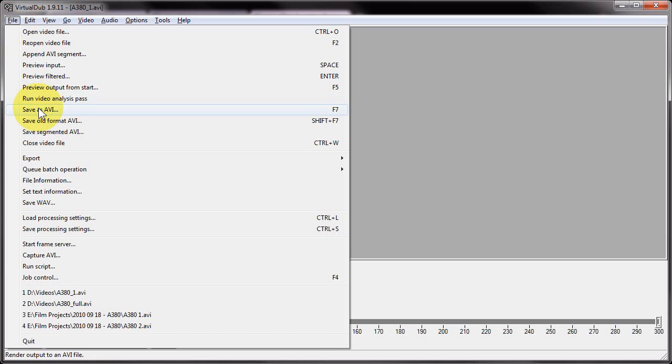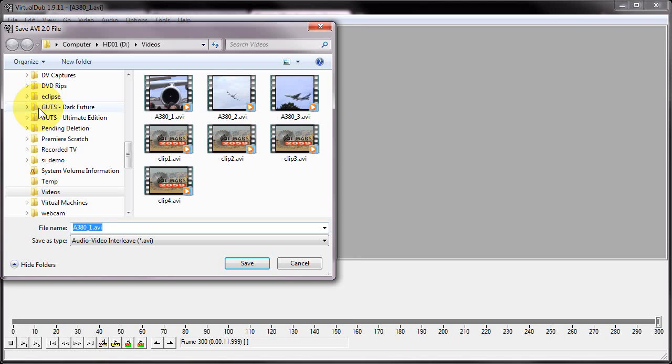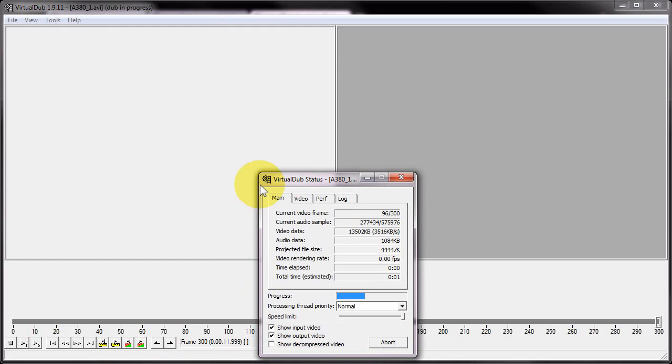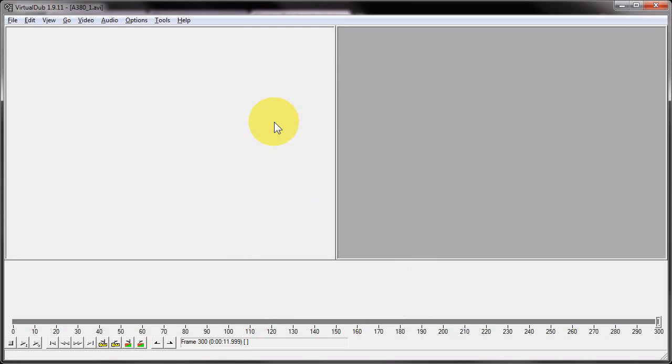So I'm then going to go to Save As AVI, and I'm going to give my combined clip a name. I'm going to click save, and because it's not doing a full recompress, that shouldn't take that long because it's just streaming the data straight out to the file.